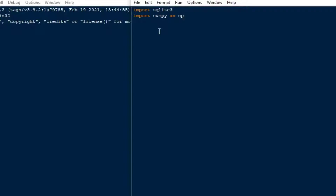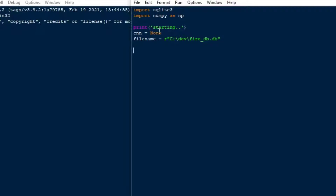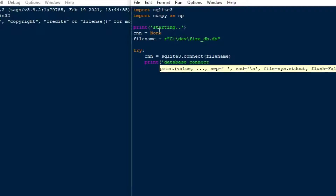What I'm going to do here is import SQLite3 and I'm going to use NumPy as part of this because there's some rounding I want to do. I'll give some feedback to the user saying 'starting', then I'll set up a connection to SQLite. I'll create the file name with backslashes, so I'll put the R in front of that string — it's just a little database called firedb.db. Then I'll do a try/except/finally block and do our connection: CNN equals SQLite3.connect and the file name, then print 'database connected'.